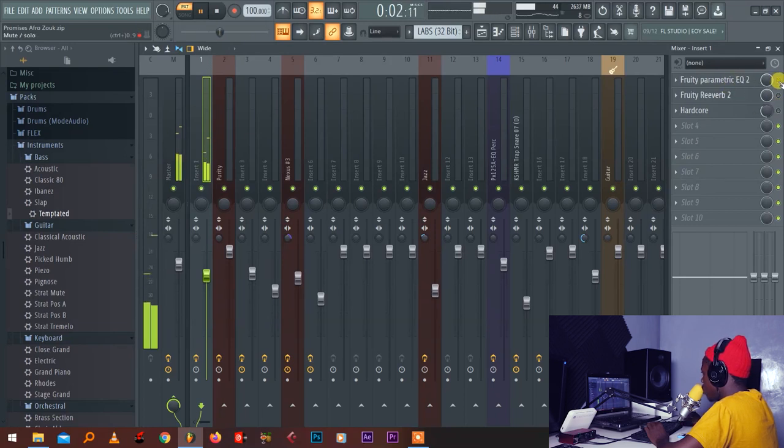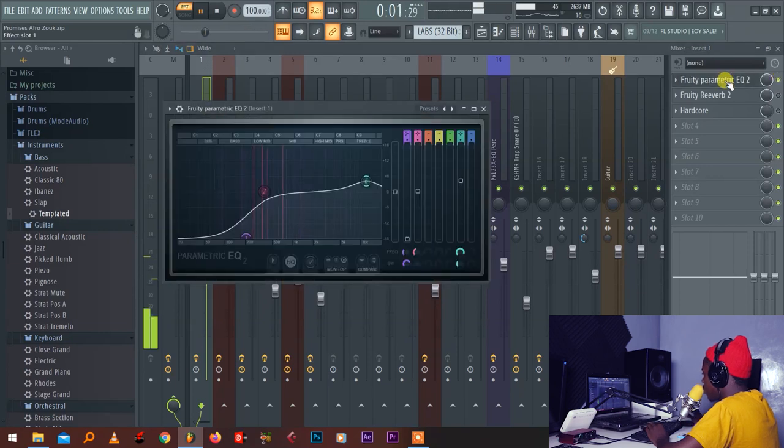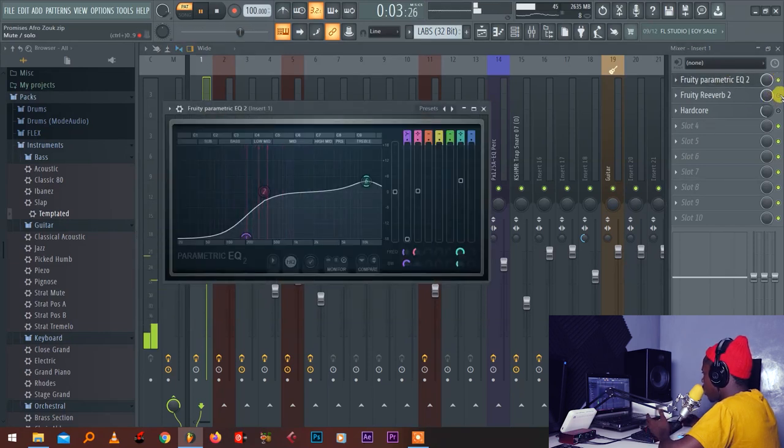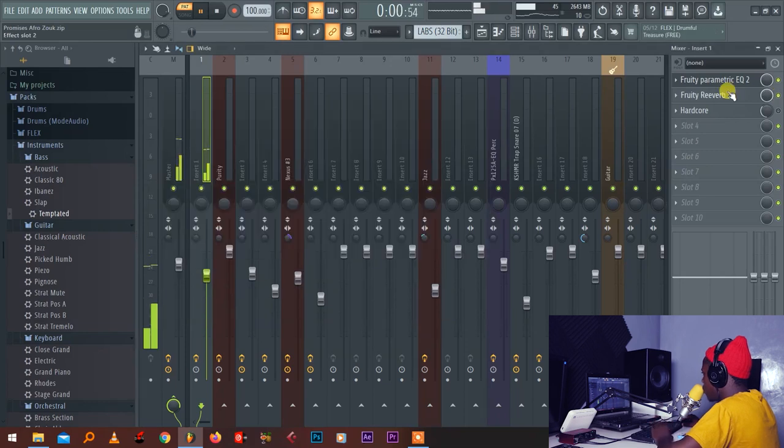So it will be raw like this, then now it's sounding smooth. And then I add a bit of reverb.